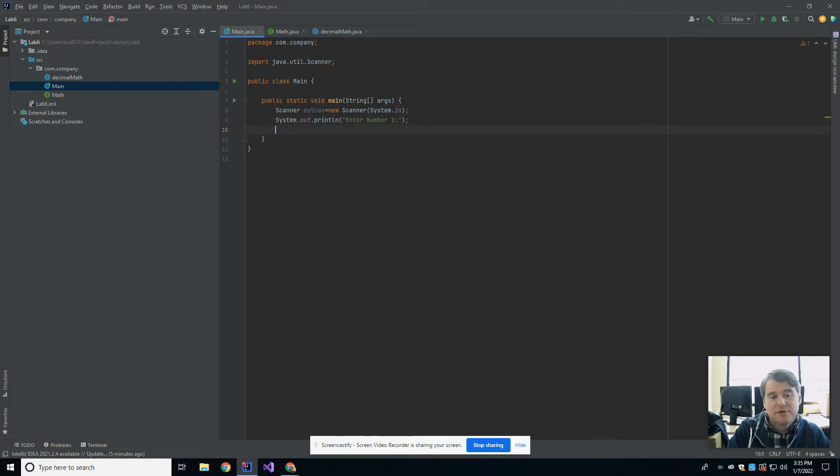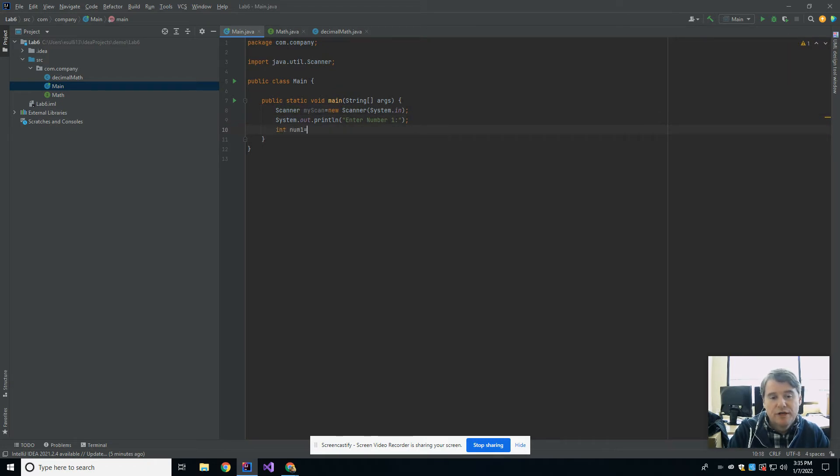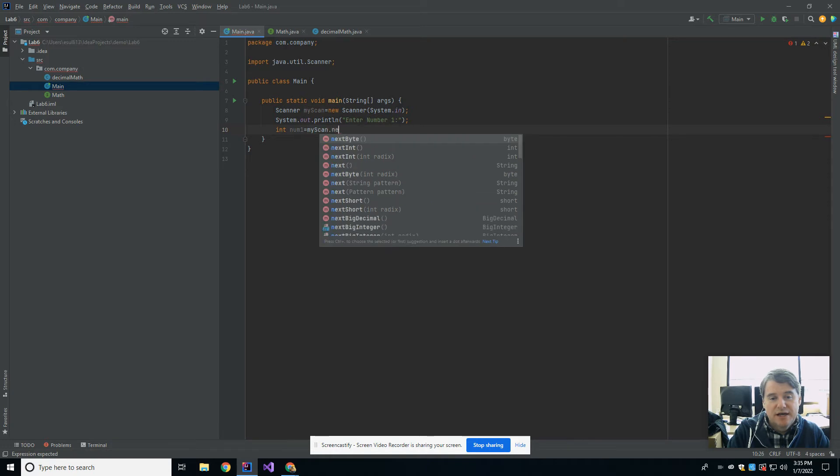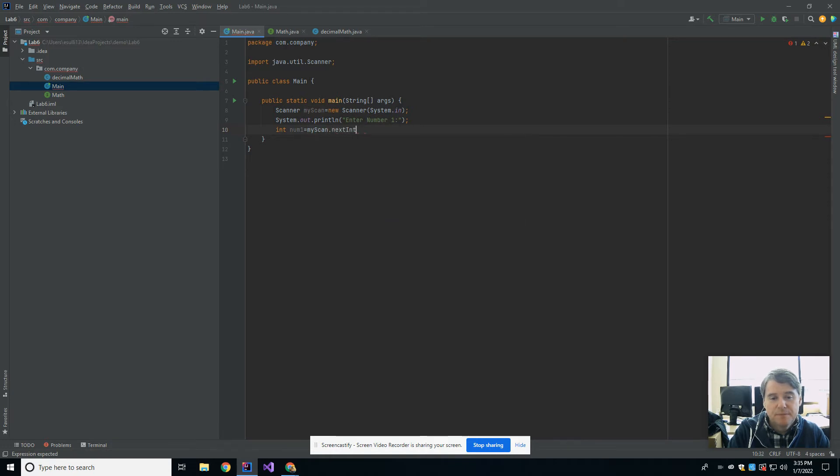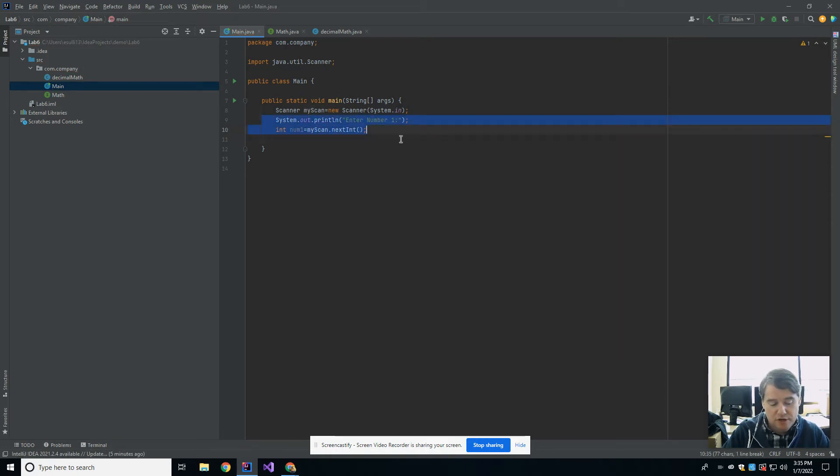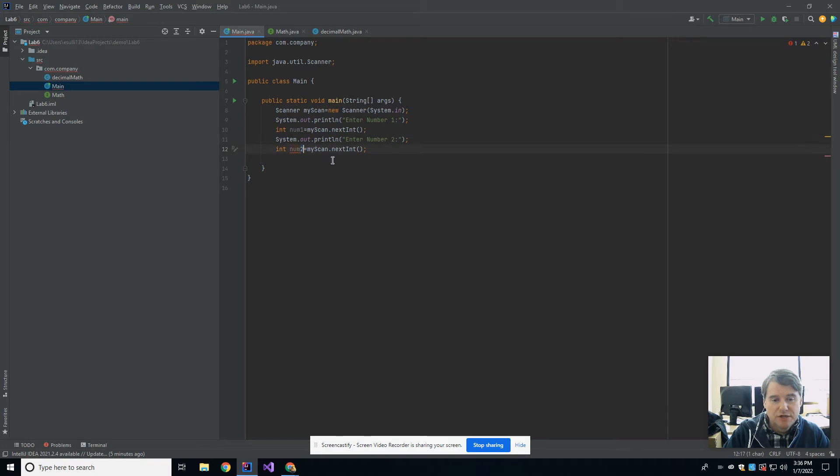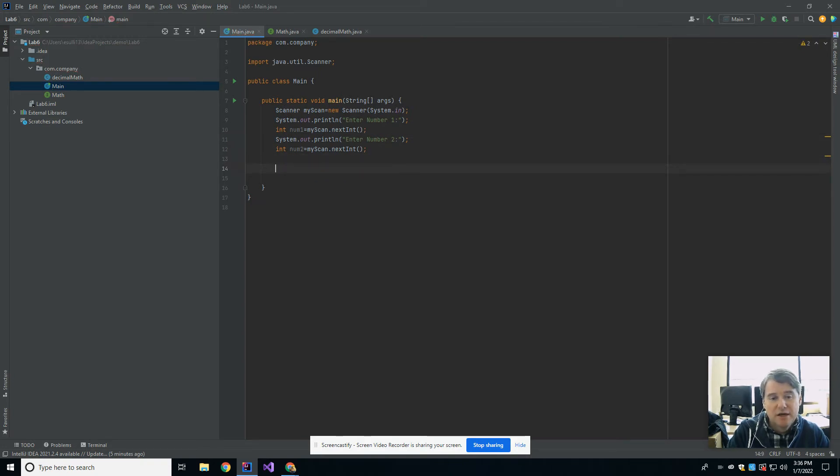Now I should be able to say int num1 equals my scan.nextint, and then I'm going to read in a second number. So I'm just going to copy those two lines, save myself a bit of time here, and I'm going to paste them, and I'm going to ask them to enter in num2, and I'm going to read in num2.